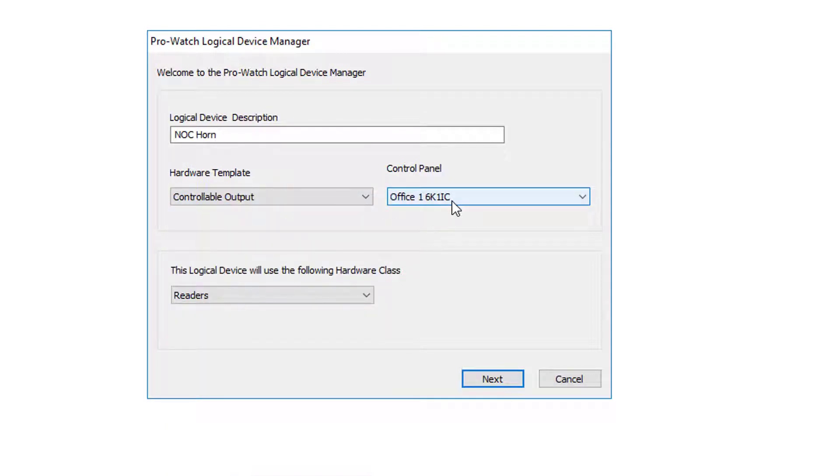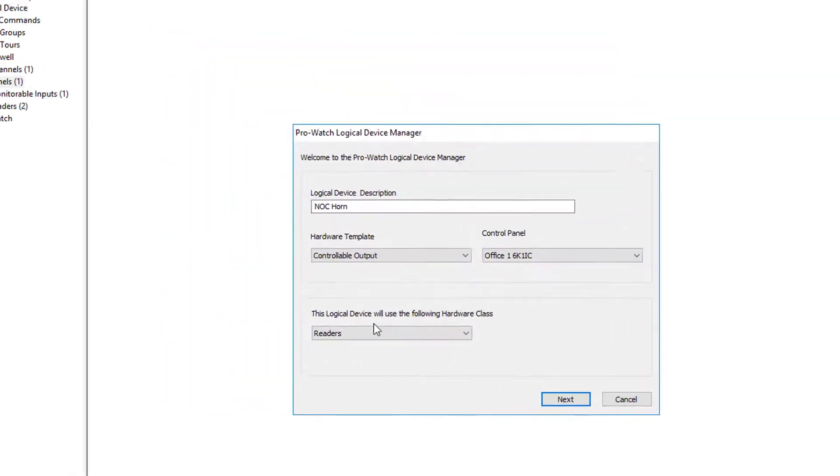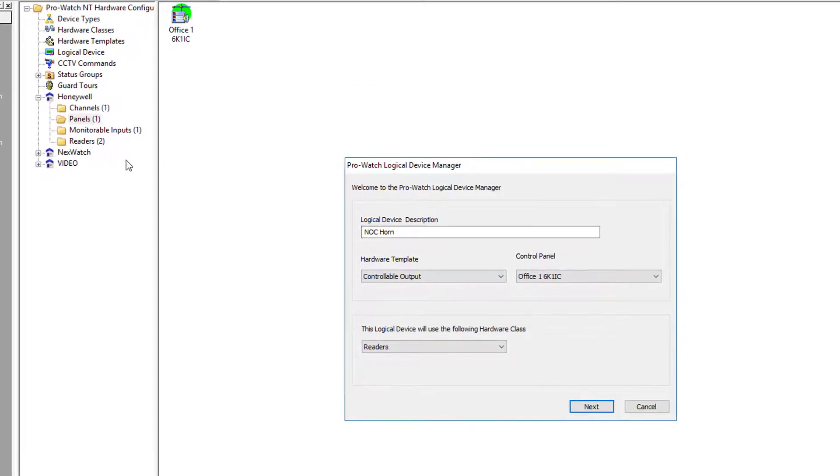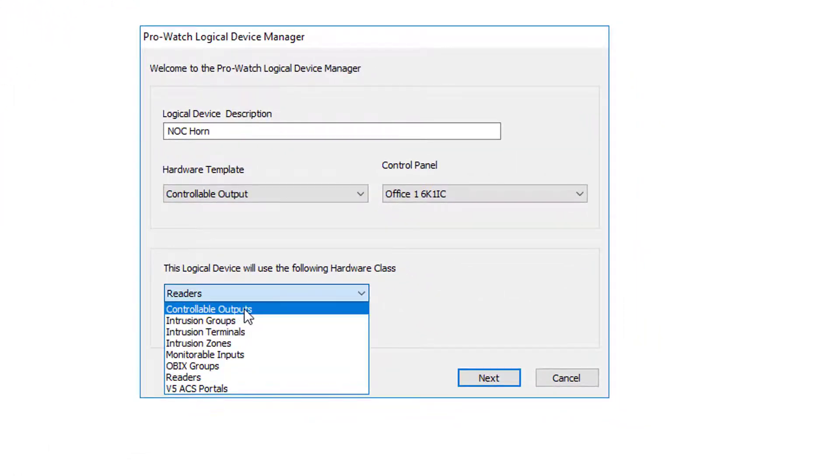Next we'll verify that we are on the correct panel for this output, and then we'll go down to logical devices with the hardware class. The hardware class is the folders that are over here on the left. In this case this is an output, so we want to choose the controllable outputs folder.